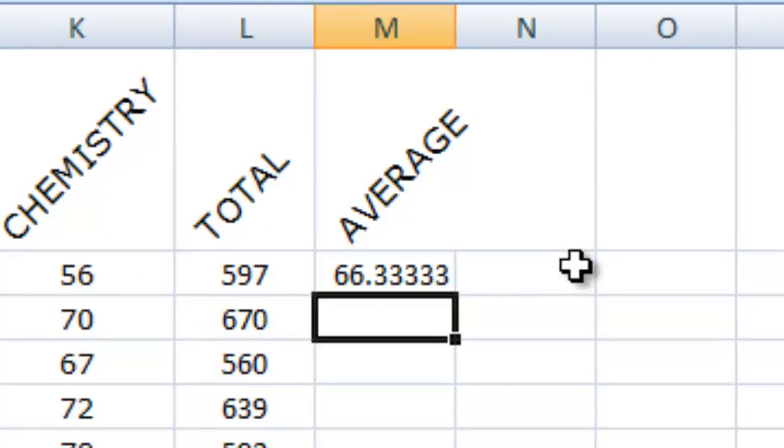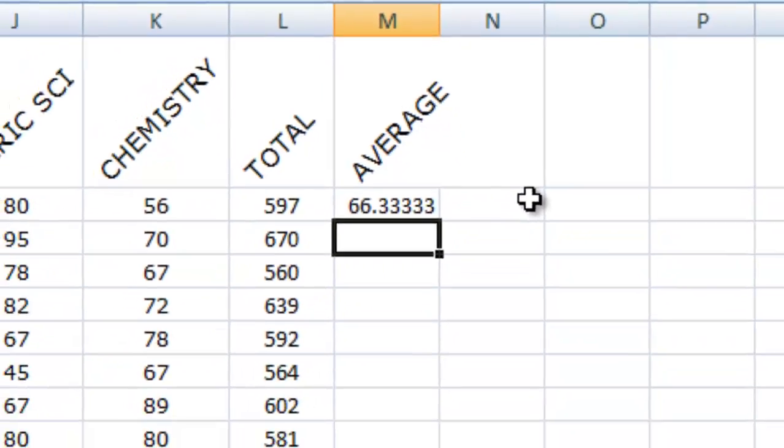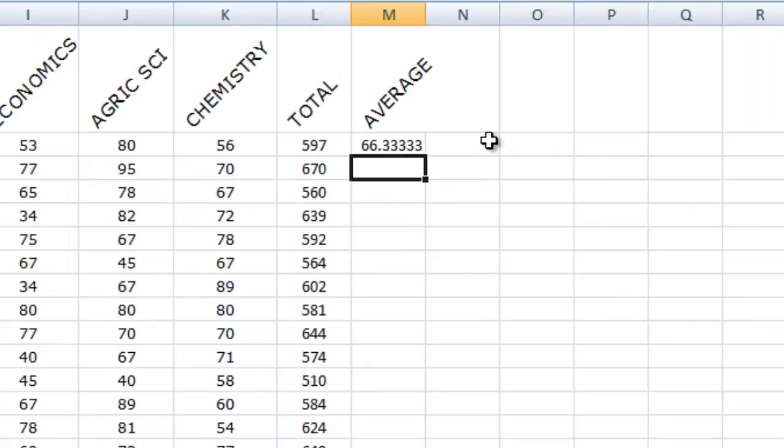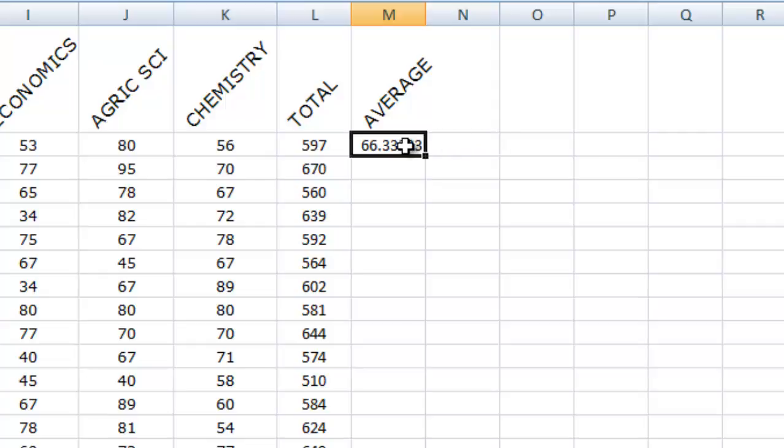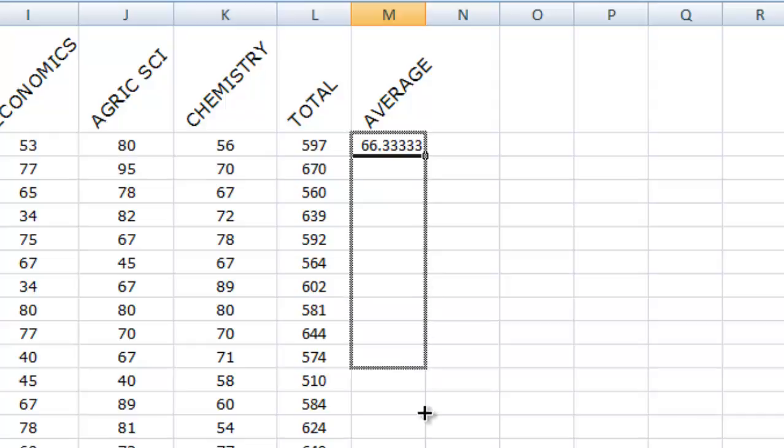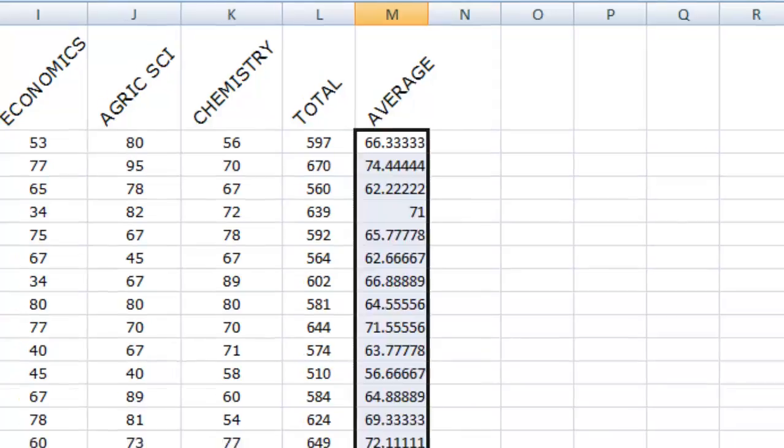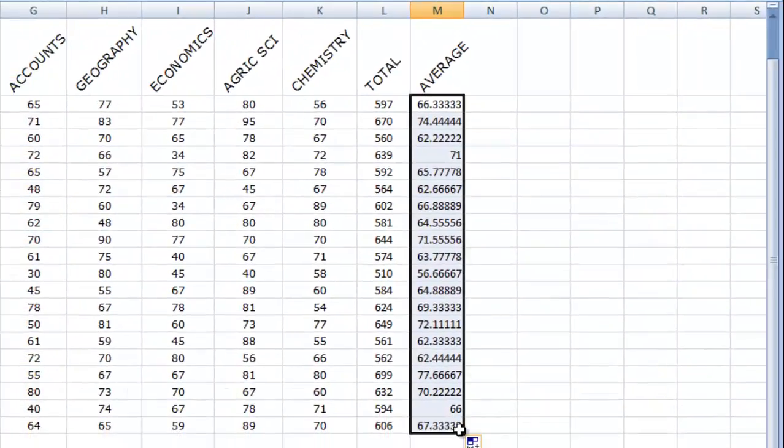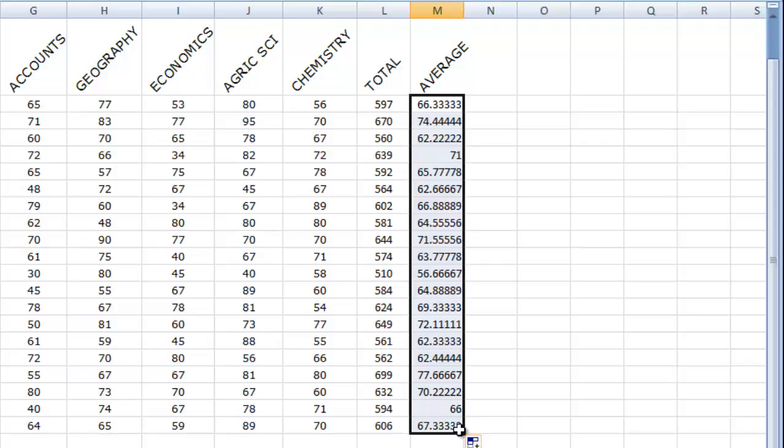What did I get? I'm getting an average score of 66.3 for John, which is quite precise enough. Now, I need to get the scores for others. Just the same way I did for total, I click on the small box beneath, I drag them. Can you see, I've gotten the average score for each one of them.